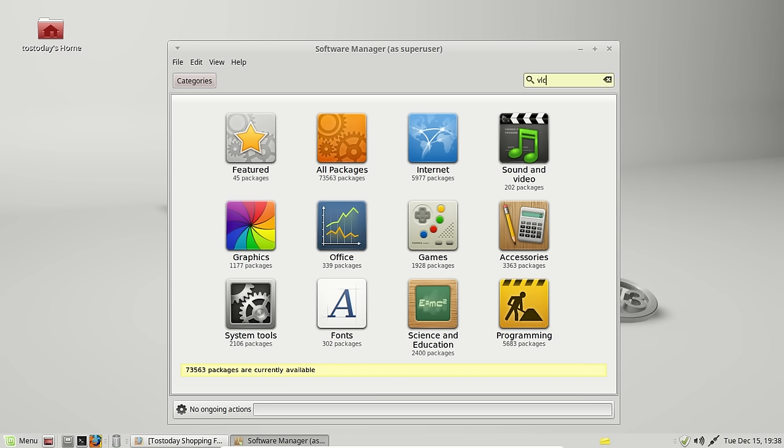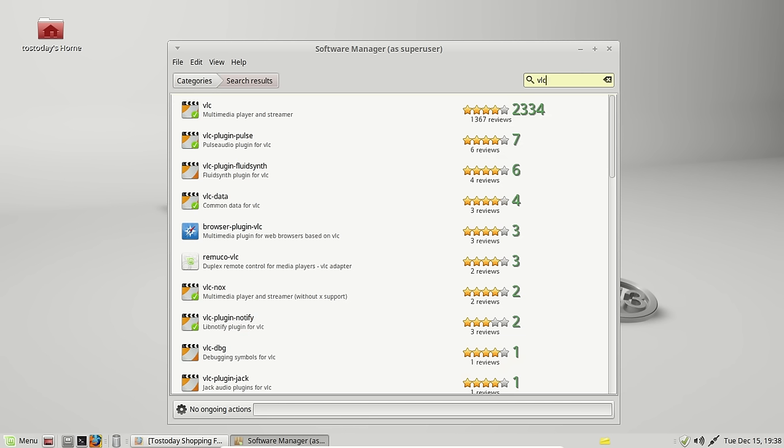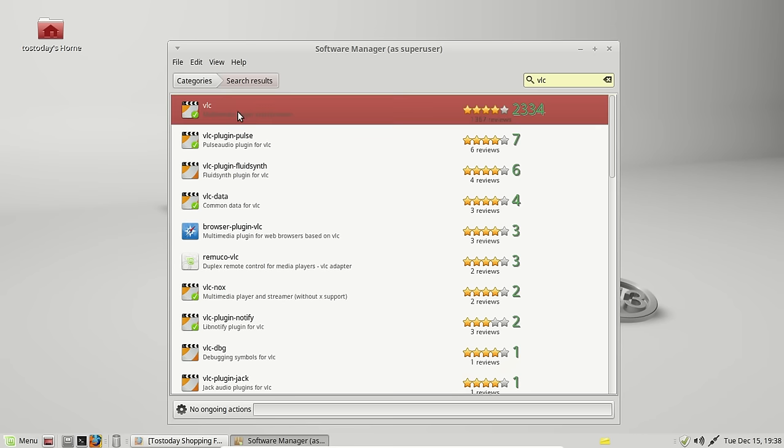So the search bar here, VLC. I'll give it a few moments here. Now, once again, we already installed this, but let's see I didn't install it. Okay, there it is at the top. Let's double click that.